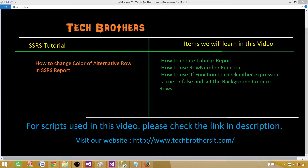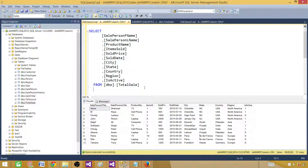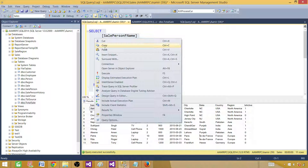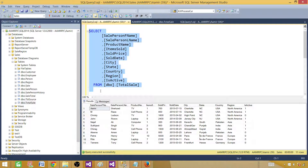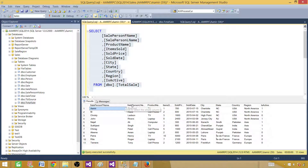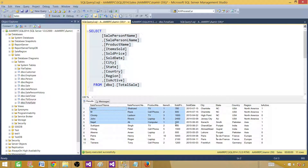Depending on that result we will be setting the background color of our rows. Let's go to SSMS and take a look. Right now I have a query that's returning a few records — it has salesperson first name, last name, product names and so on. We will use columns from this query to work on the logic of how to change the color of those alternative rows.